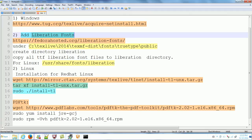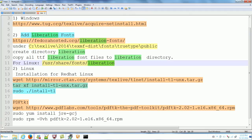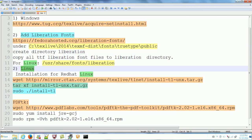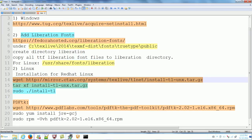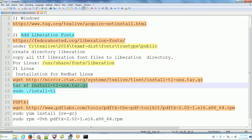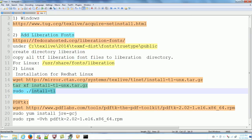To add the Liberation fonts on Linux, you create a Liberation directory under /usr/share/fonts and copy all the Liberation font files into that directory. For a Linux system it's very simple — just use wget to go to this website, get this file, unzip it, then go to the working directory to find the file and run the install-t1 command. Then you will have it installed.